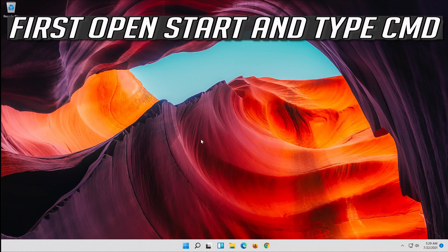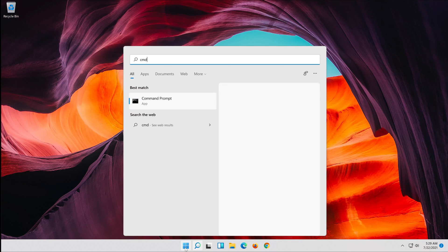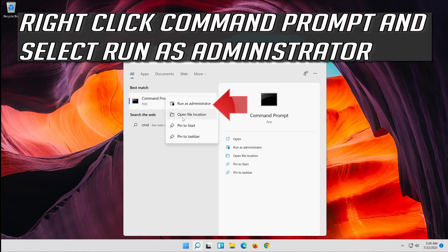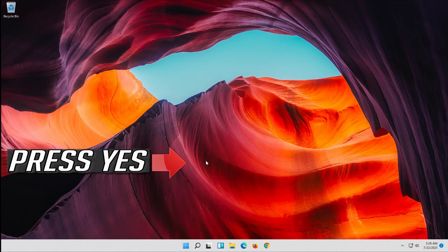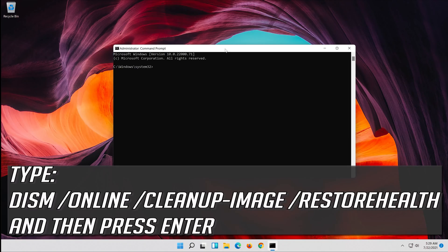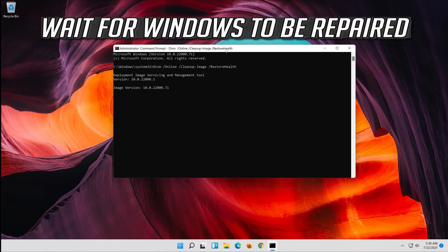If that didn't work, open Start and type CMD. Right-click Command Prompt and select Run as Administrator. Press Yes. Type the following command and then press Enter. Wait for Windows to be repaired.